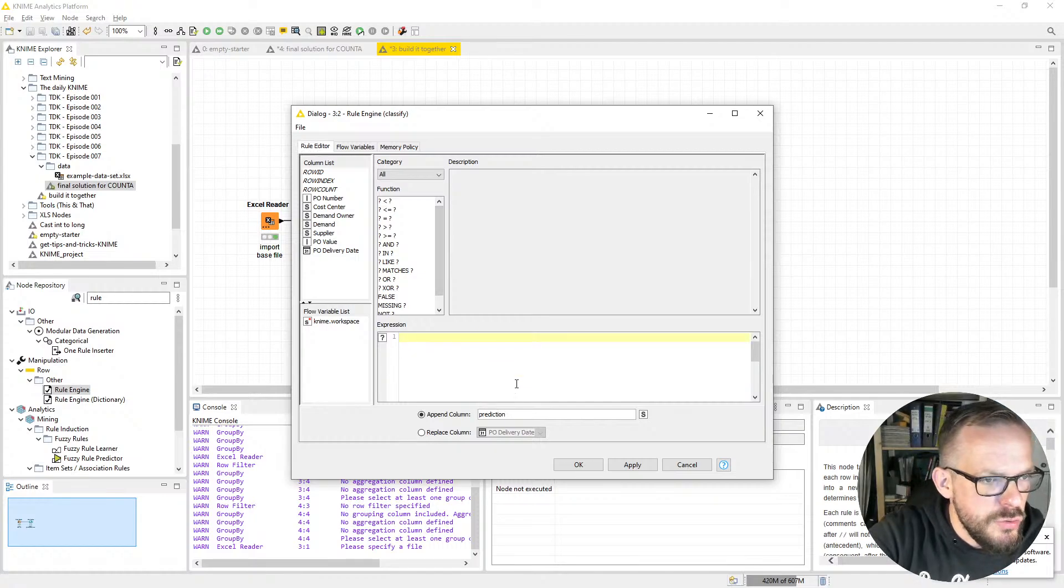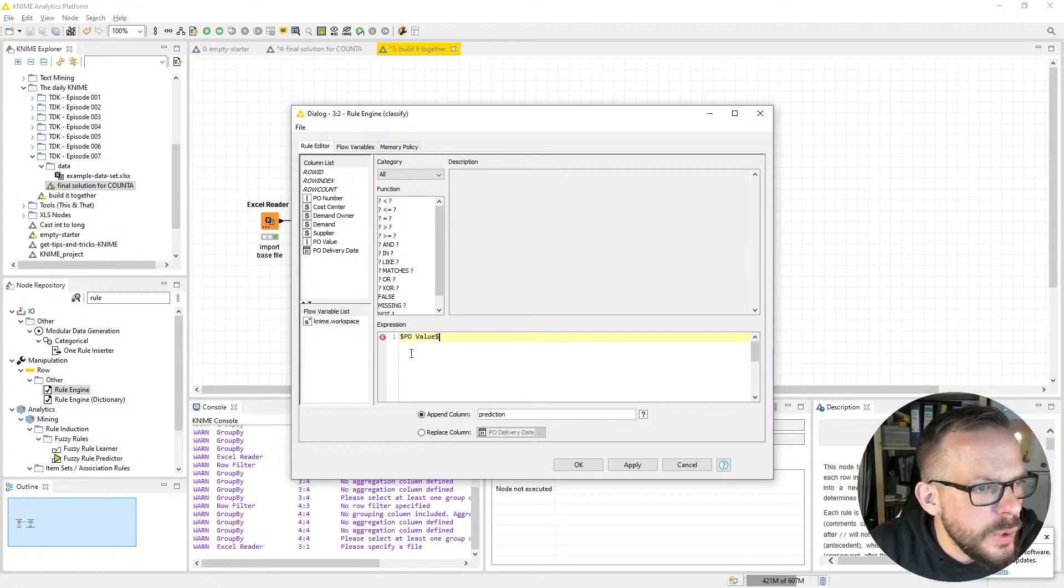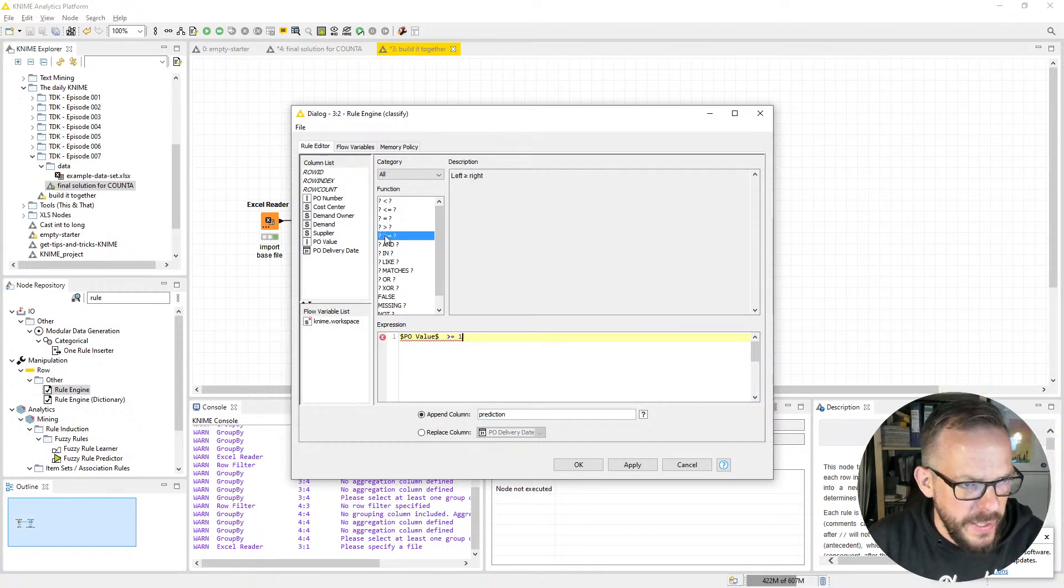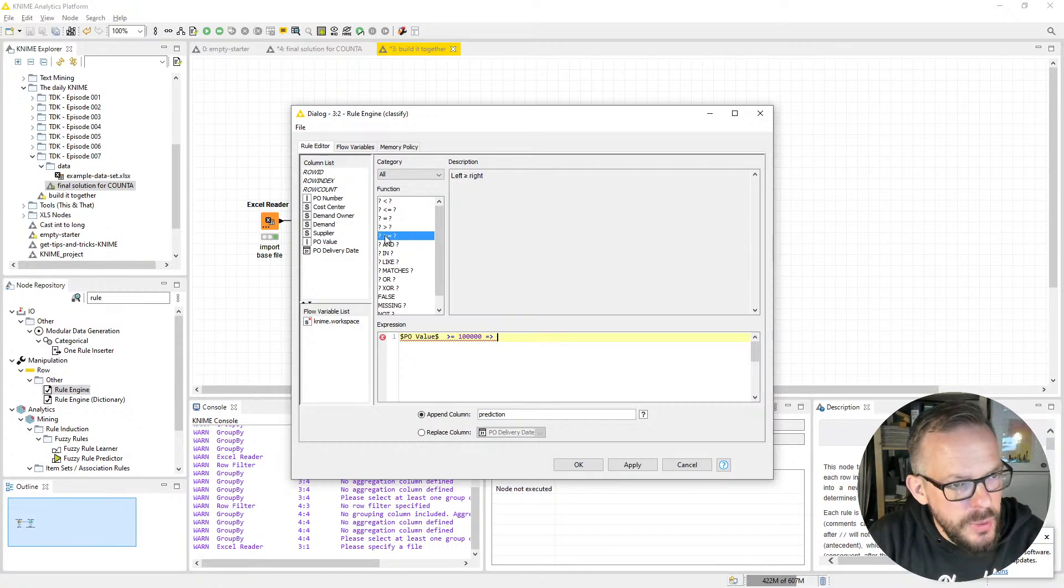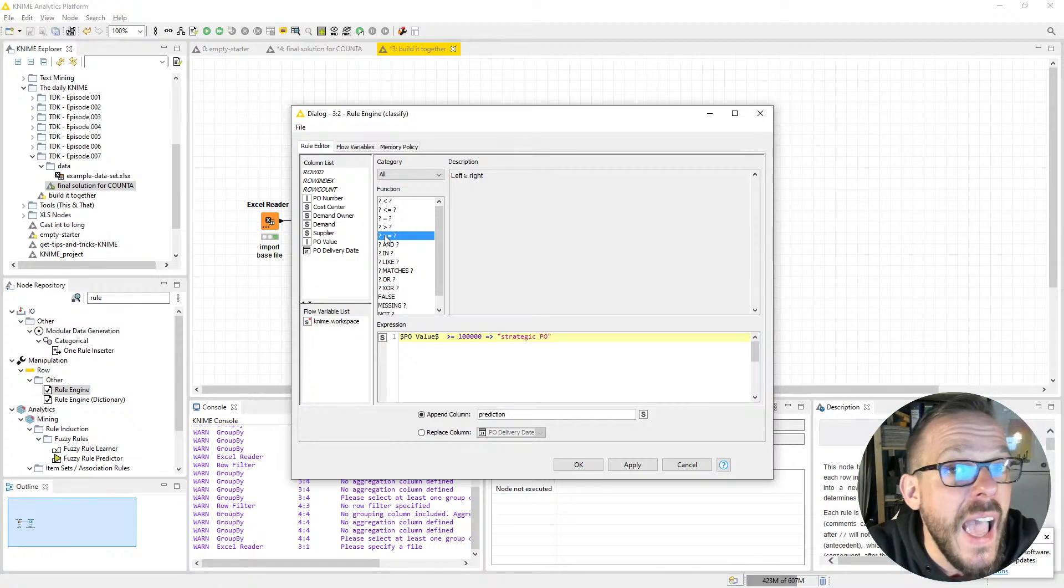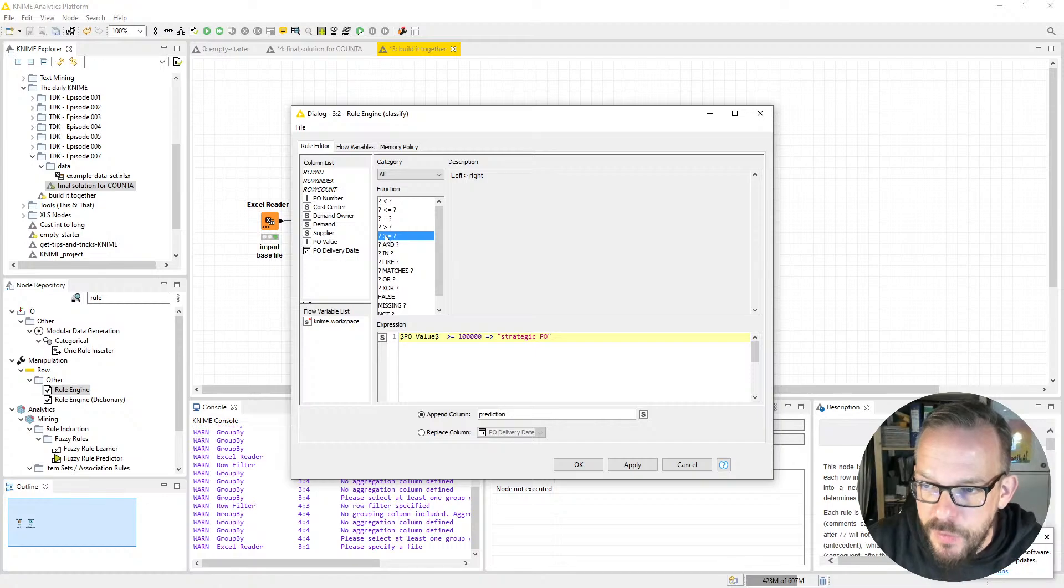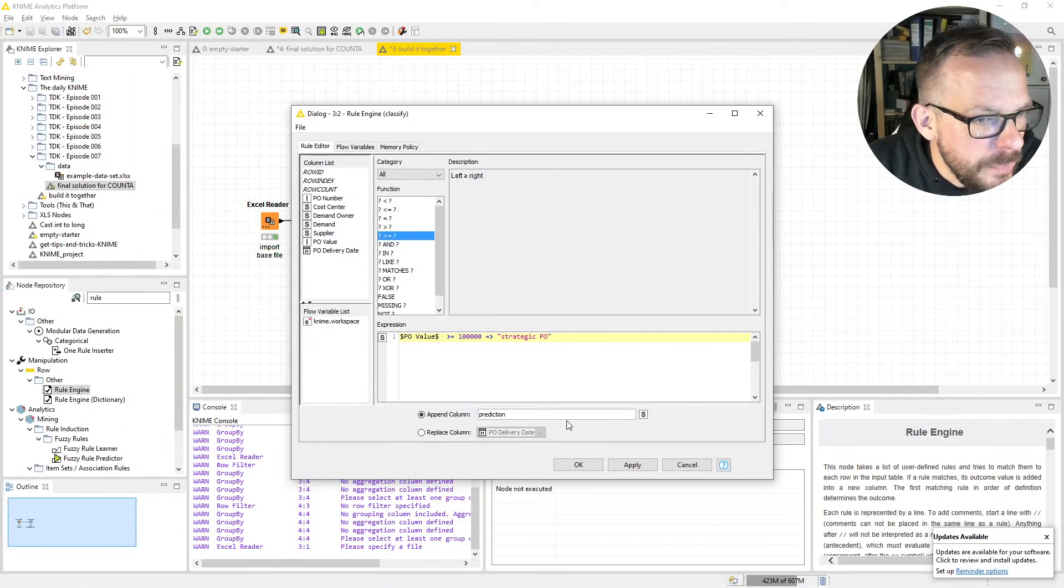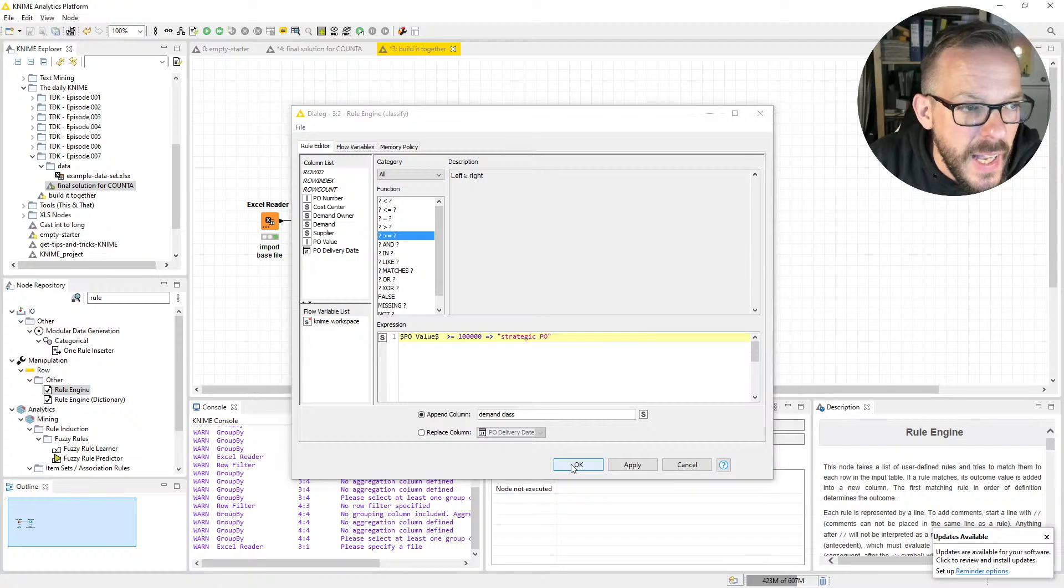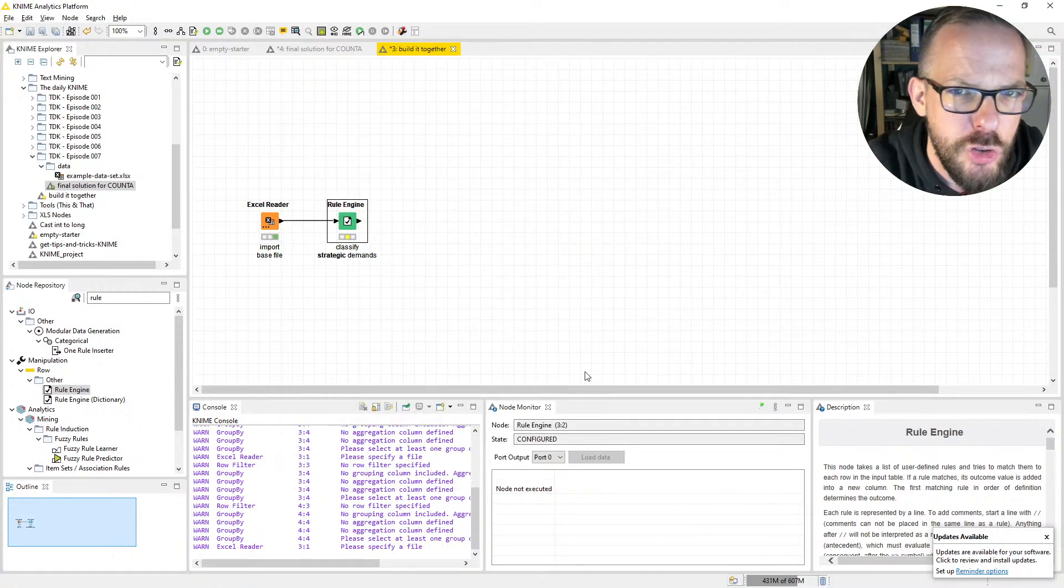First, we get rid of all that gibberish here, then we say our PO value, the threshold makes it a strategic demand. We say it's greater than or equal to 100,000, with a little arrow which makes it Strategic PO. You see why we don't have any additional rules in here—it serves our purpose and our example so well. We call the column Demand Class, just like yesterday.